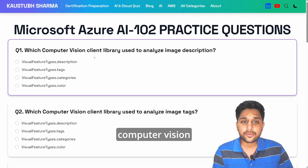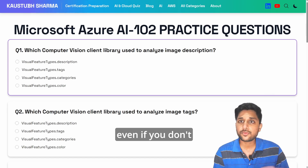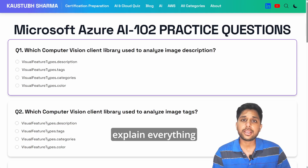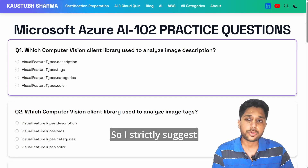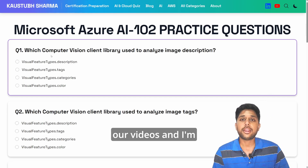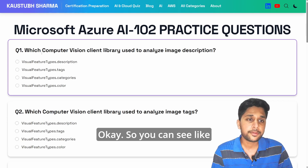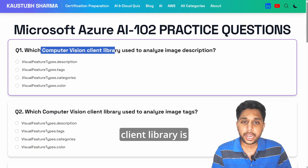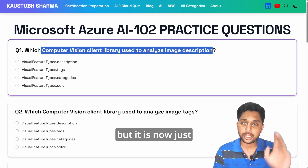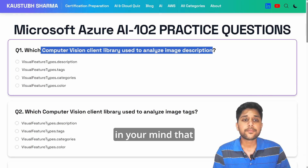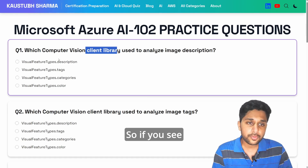The first question is: which computer vision client library is used to analyze image description? Even if you are a beginner, I am going to explain everything from the very beginning. This exam is approachable from a beginner's point of view. I strictly suggest you follow our videos — I am 100% confident you will be able to crack the exam if you follow all these videos. It should be clear in your mind that computer vision is used to analyze image description.